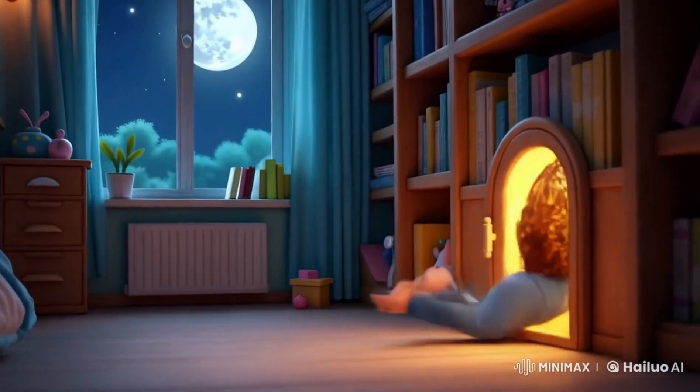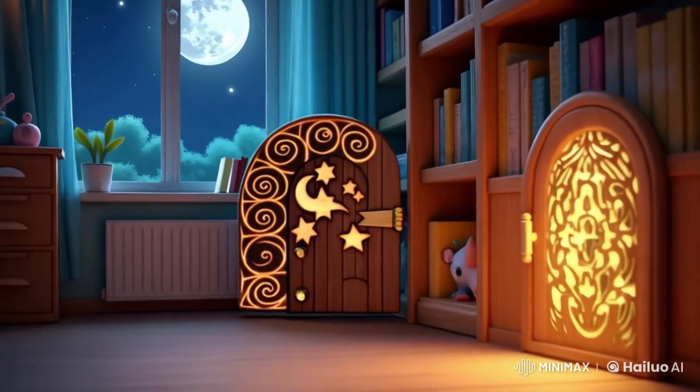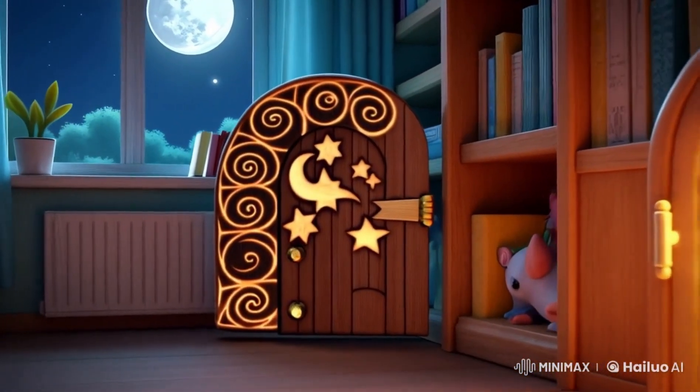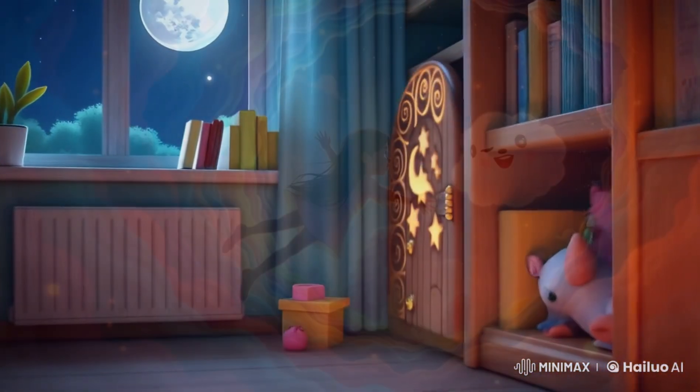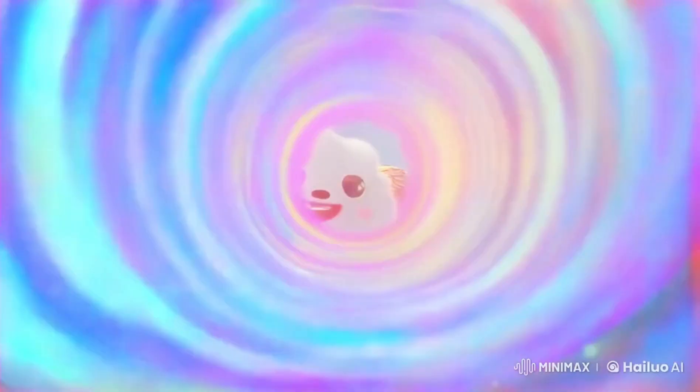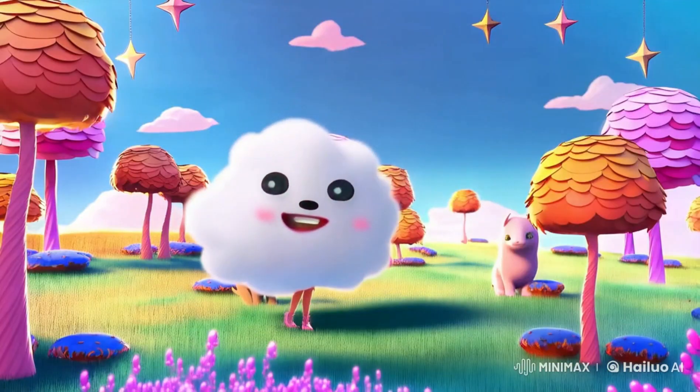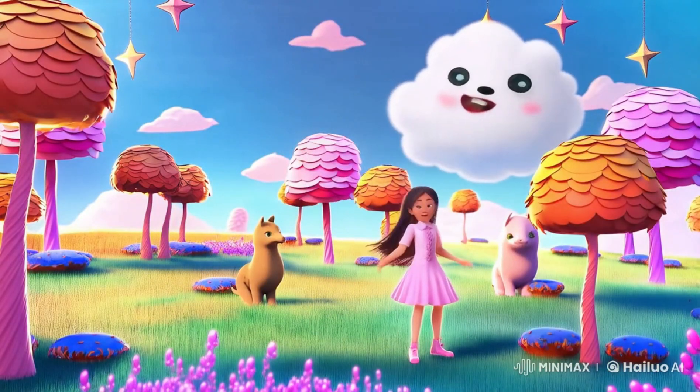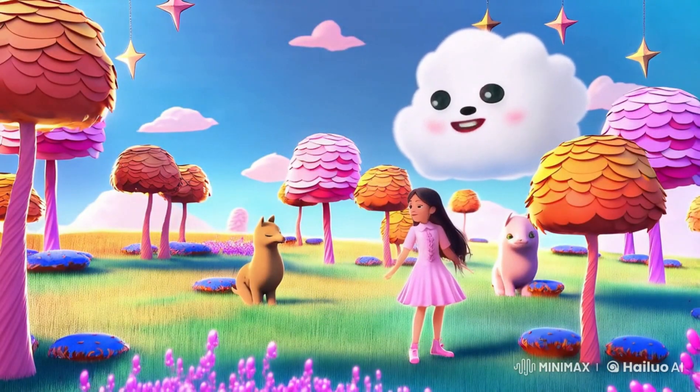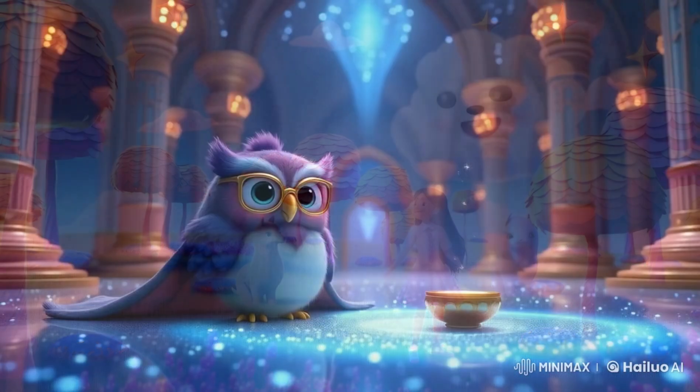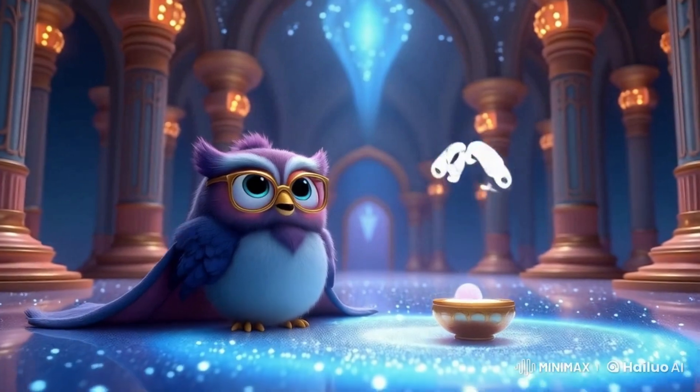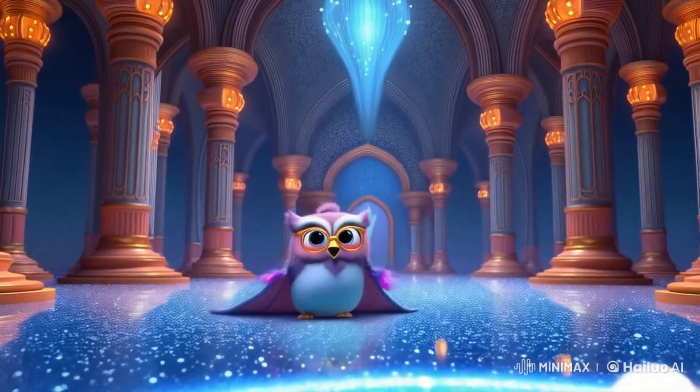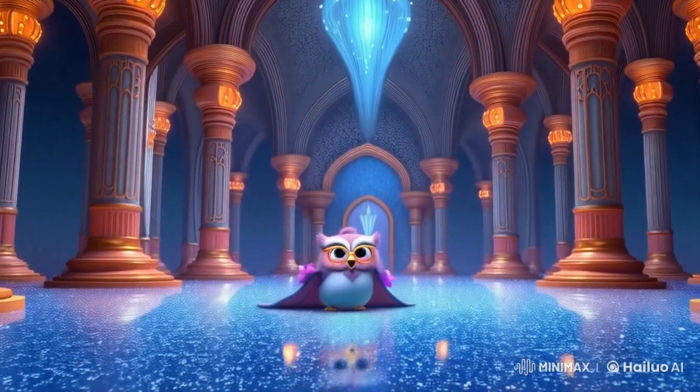One night Mia couldn't sleep. She loved reading stories, but this night Mia opened the door and whoosh, she tumbled into a magical world. Mia met Orion, the wise old owl, who had bad news.